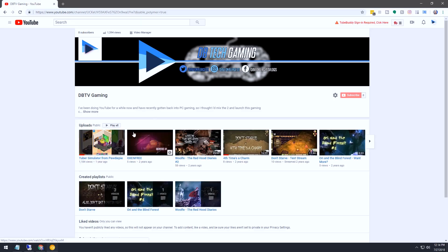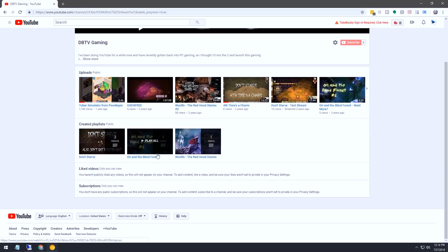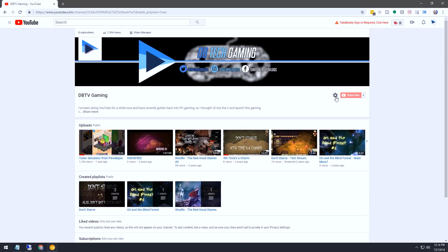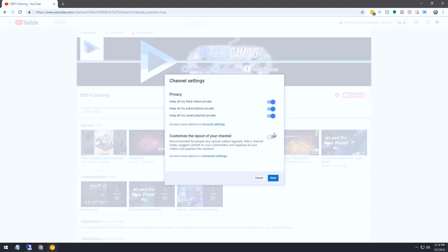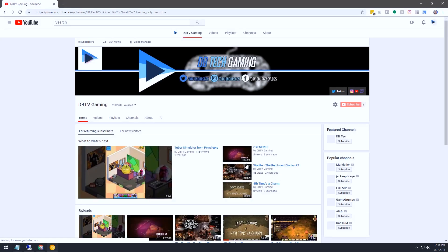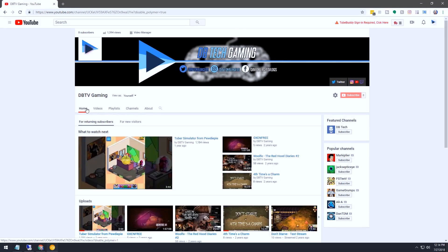This is the basic layout, and you'll notice there are no tabs — it's just a very generic layout. So what we want to do is go over here and click 'Customize the layout of your channel' and click Save. That will give us the option where we're going to have all of these different tabs up here. You'll notice that I don't have the discussions tab, and I'll show you how to turn that on now if you want.